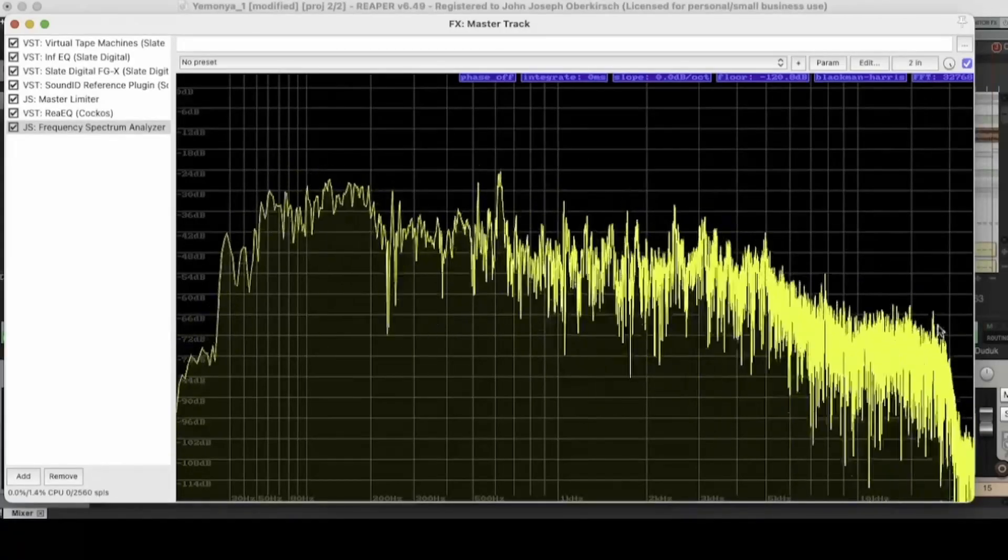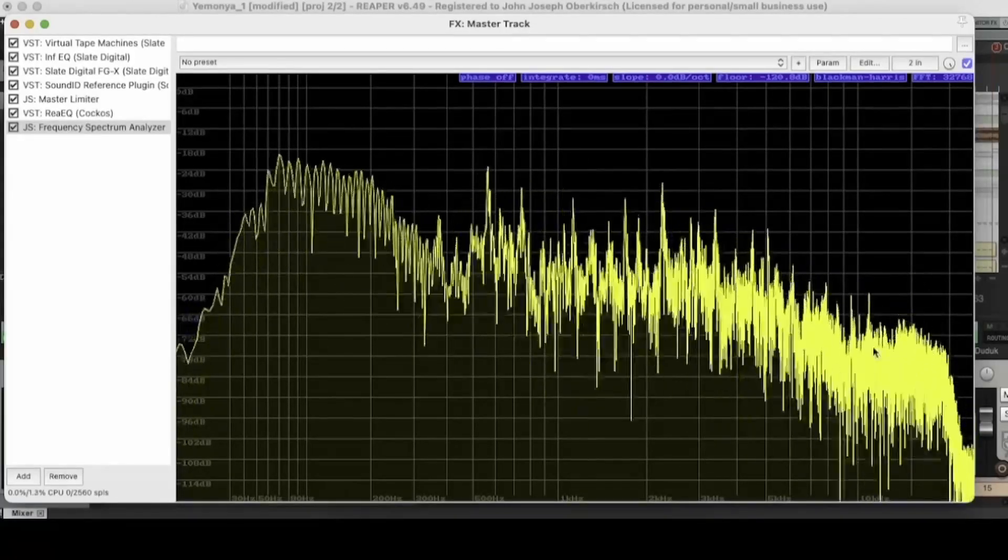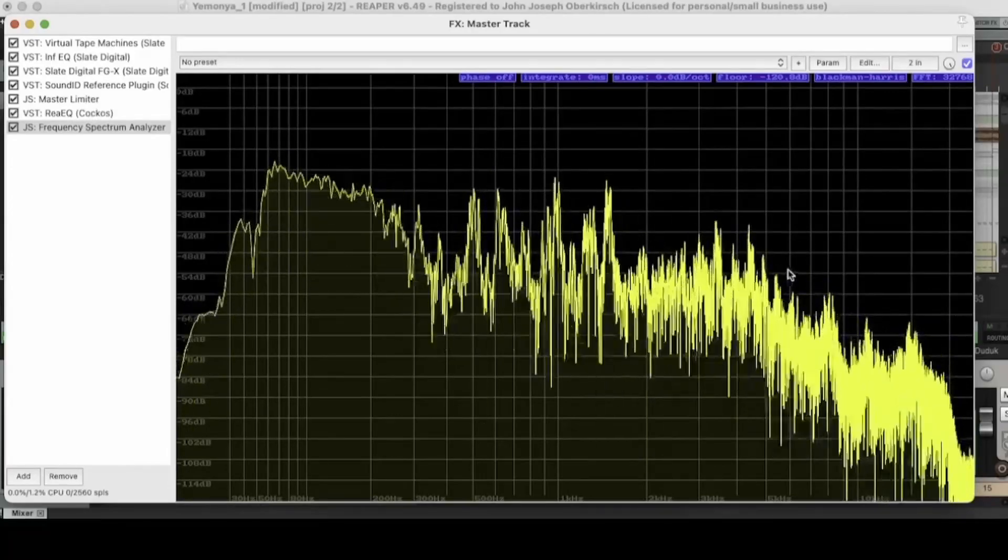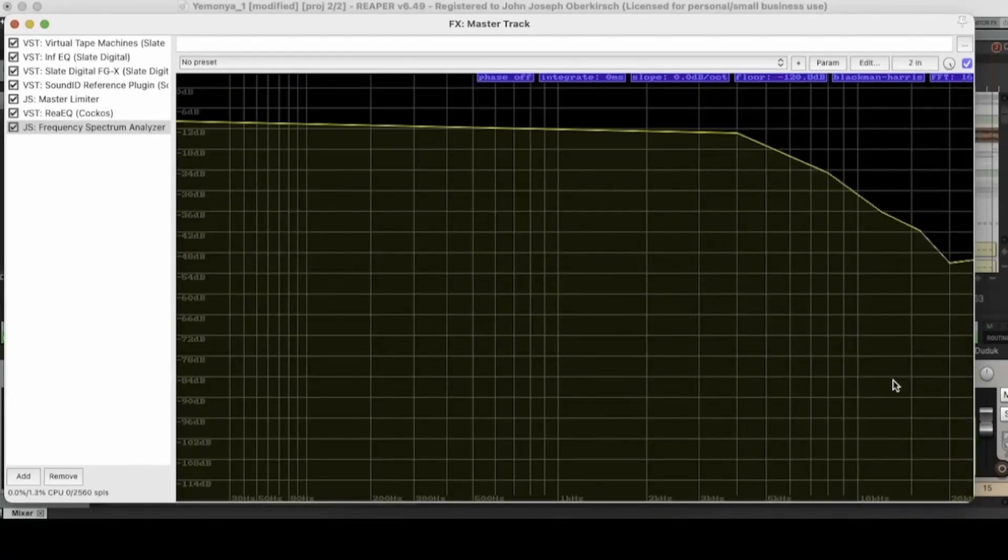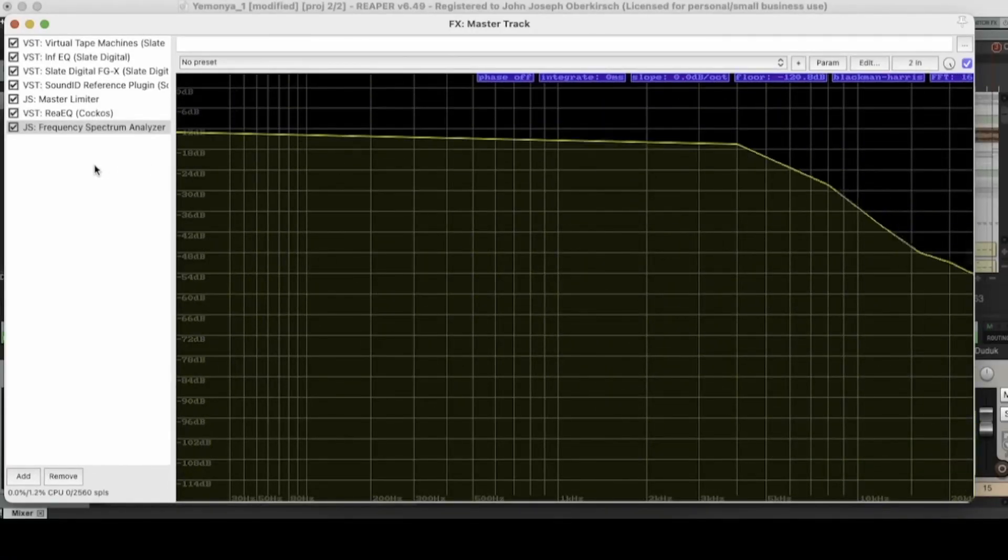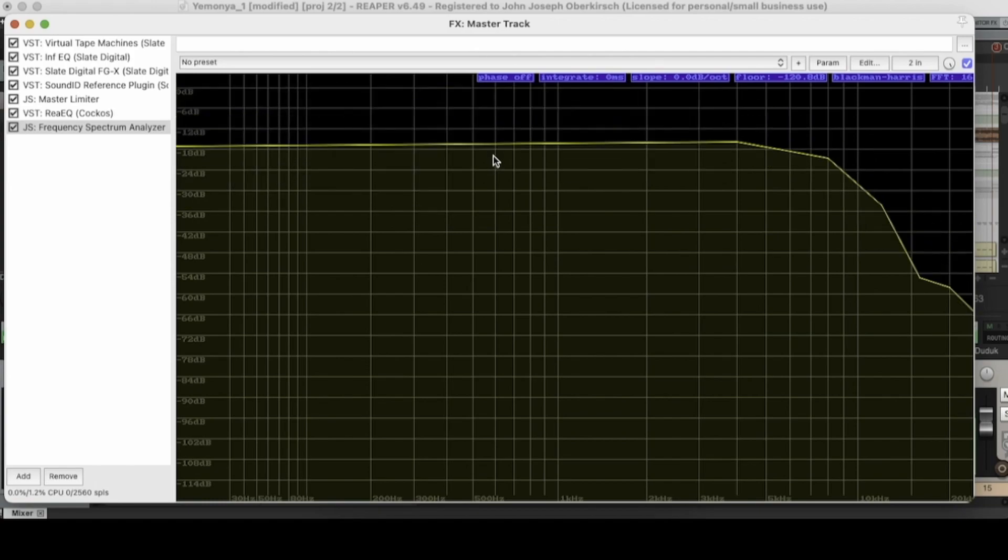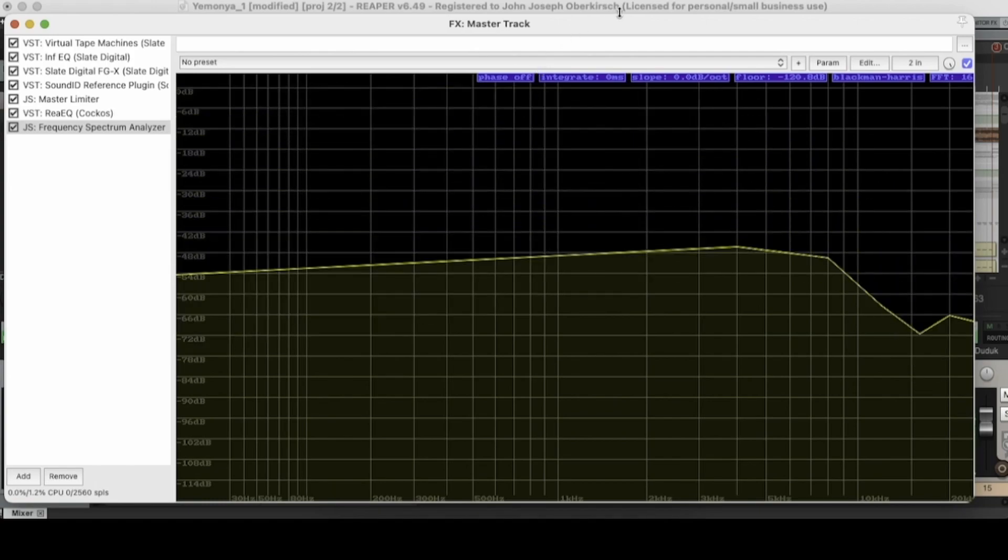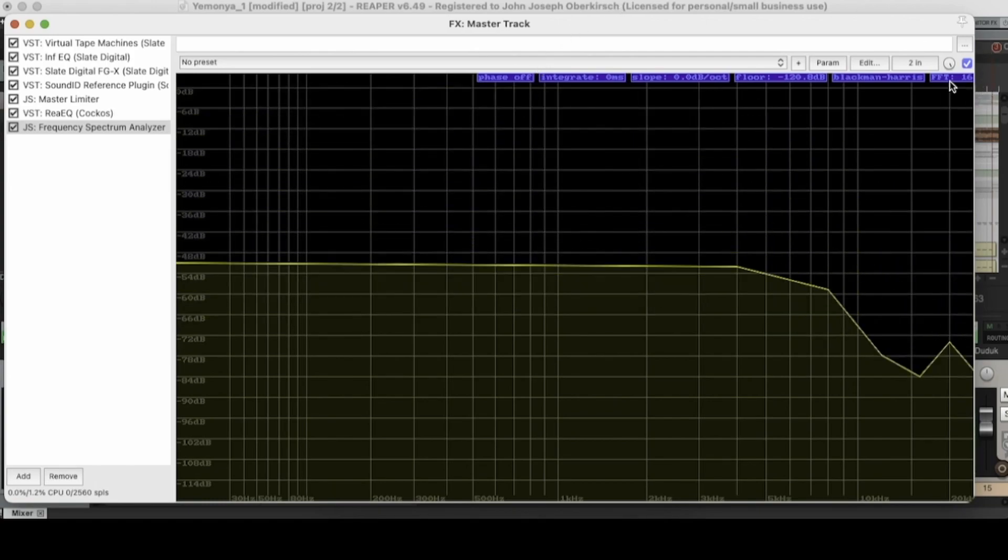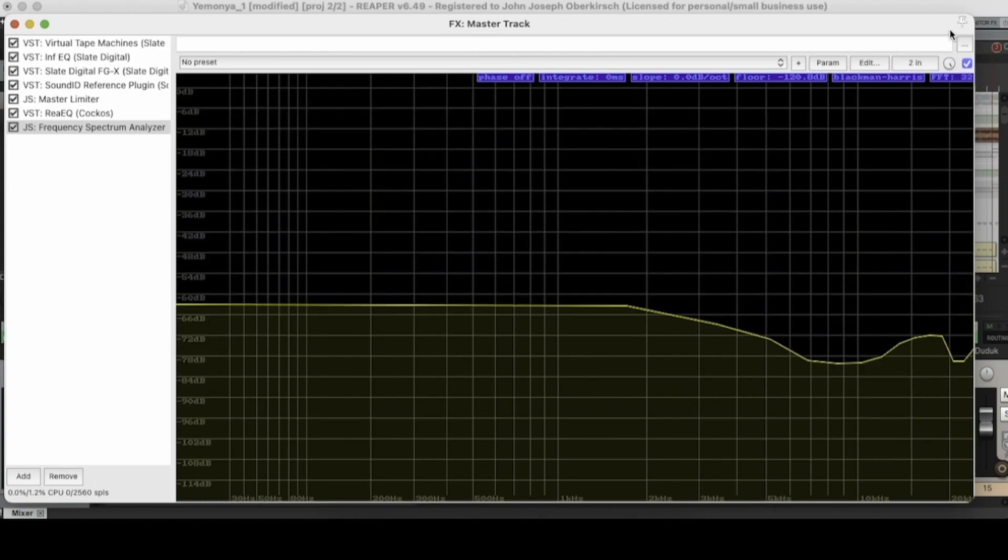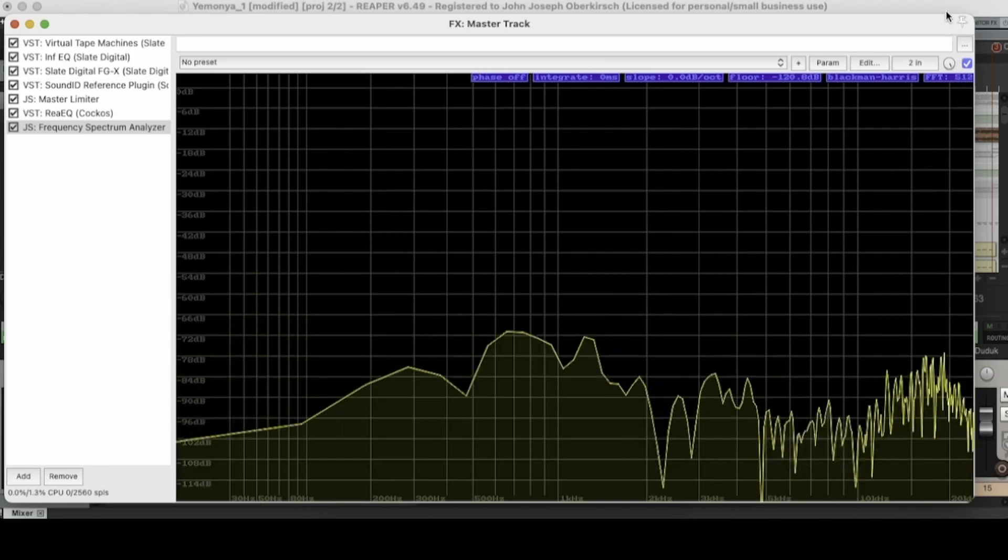So you'll notice when I have it all the way up, we're having a ton of detail here in the high mids and the highs, where you're going to turn it down and get a very broad and general view of the track. So yeah, that's the FFT function. I personally like to leave it at 1,024.